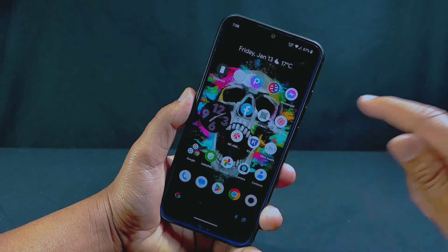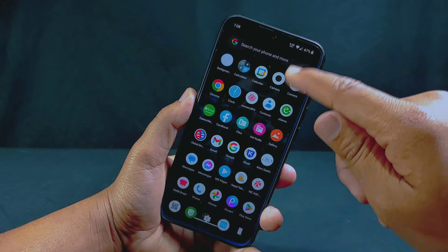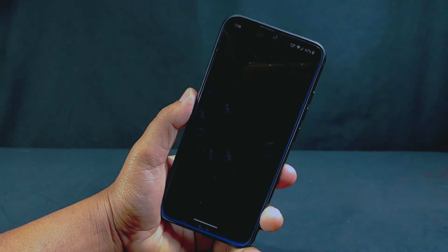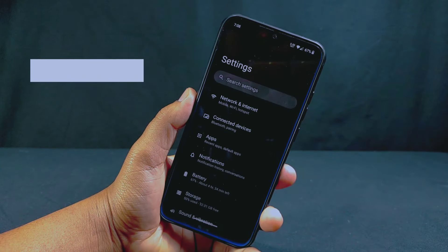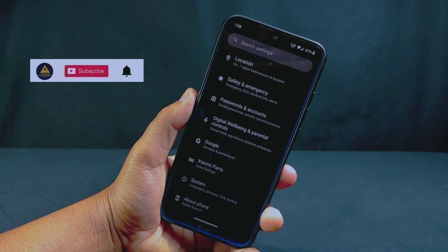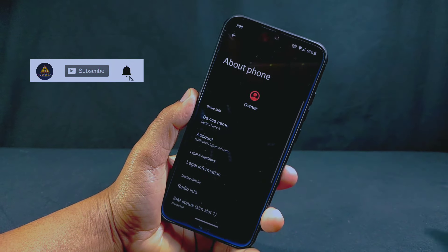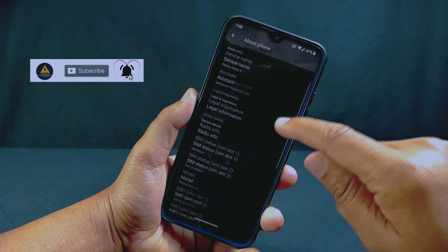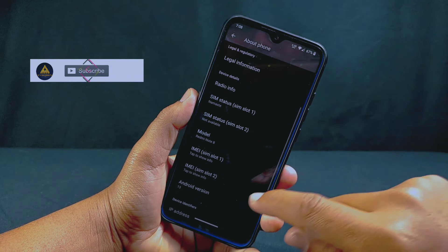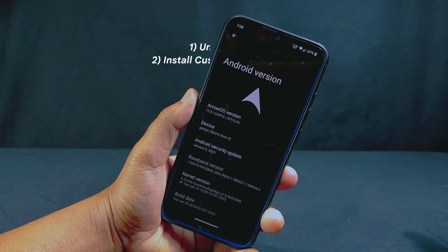As you know, custom ROMs provide better performance with no bloatware, and you will get a smooth experience with lots of customizations. Custom ROMs also provide regular security updates and give better battery backup. So to install a custom ROM, there are a few things you need to do first.